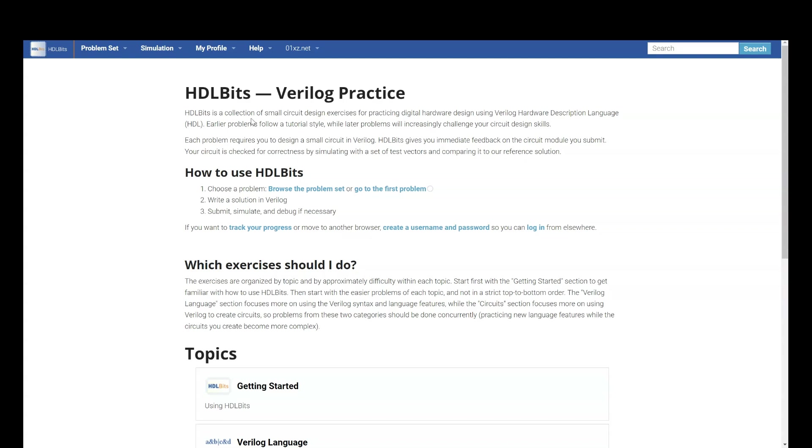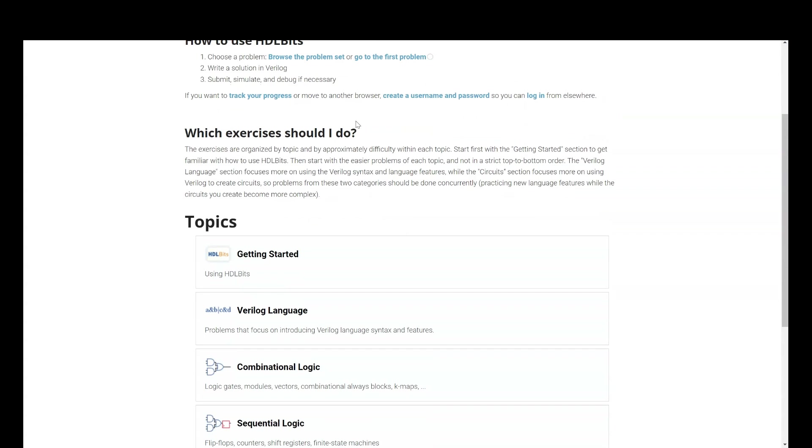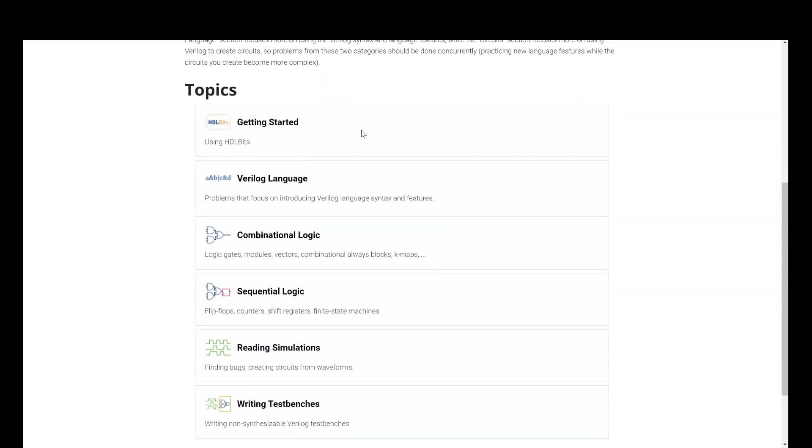If you go and see this website, you will know that it is a collection of a lot of exercise problems for Verilog. And they will start from basic, gradually moving on to test bench. There will be some problems on getting started, then Verilog language, combinational and sequential circuits, reading simulation, and then writing test bench.